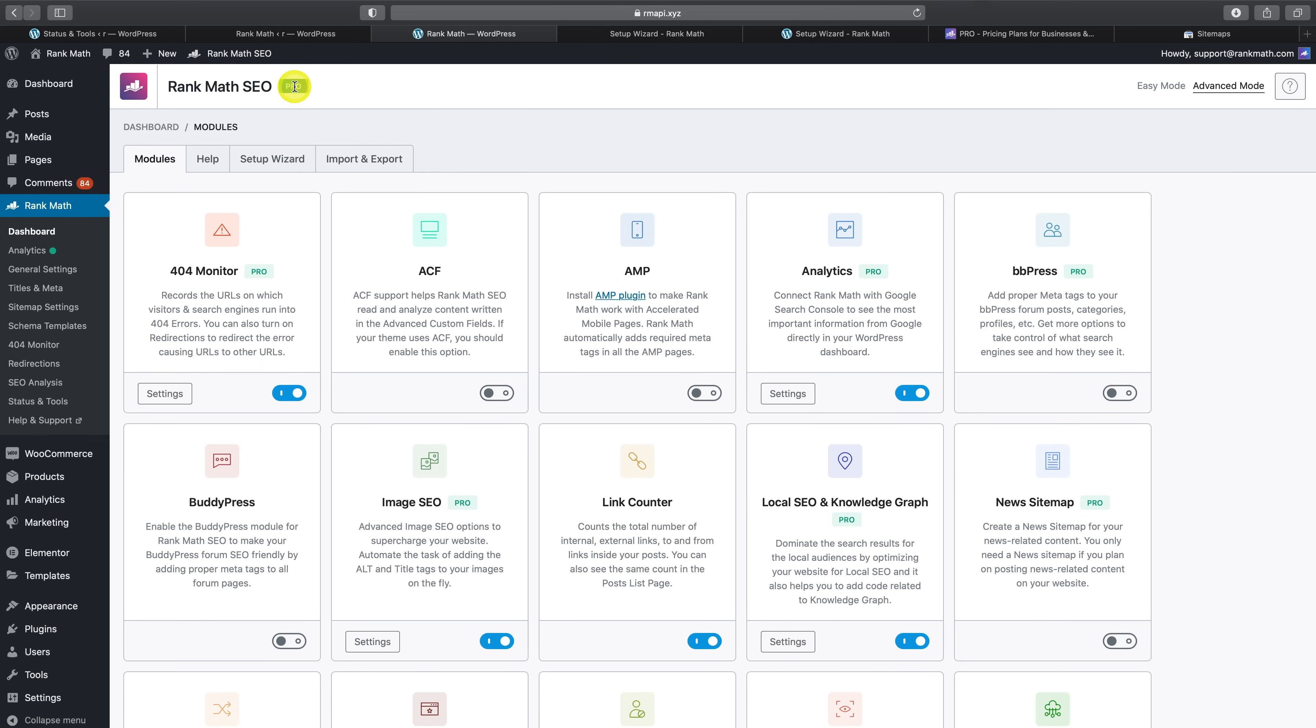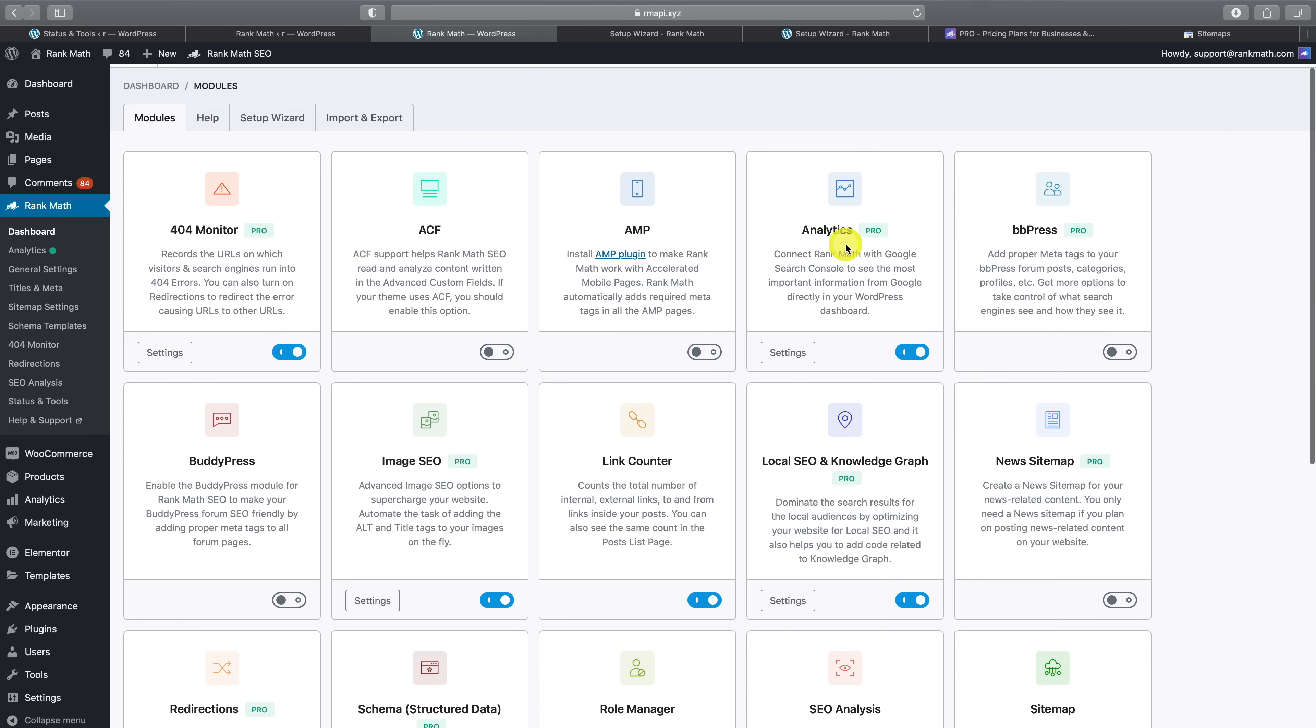If you head back to your Rank Math dashboard in the WordPress admin area, you'll now also see that the pro label shows up here to indicate that all of the modules that were present in the free version have now been upgraded. And all of the additional options such as Rank Math Pro's news and video sitemap functionality has been added.